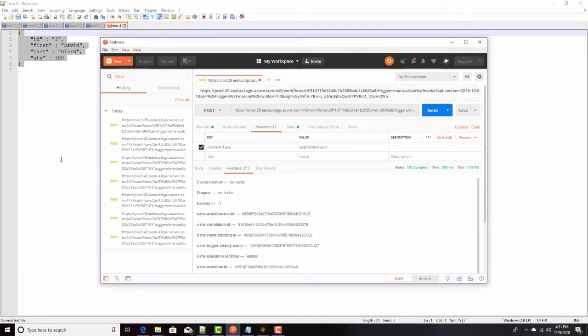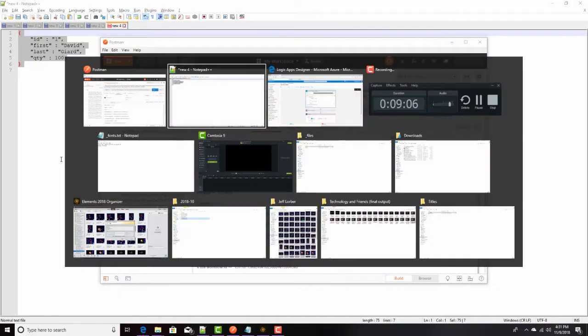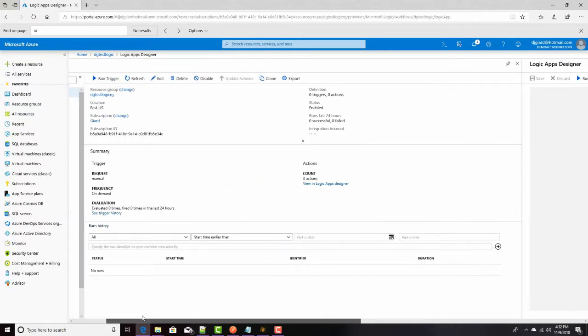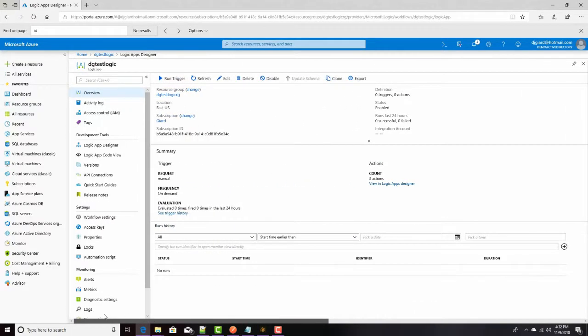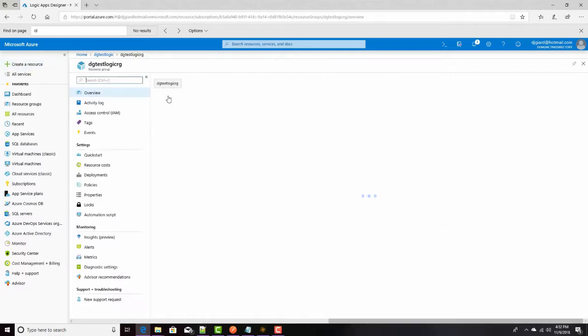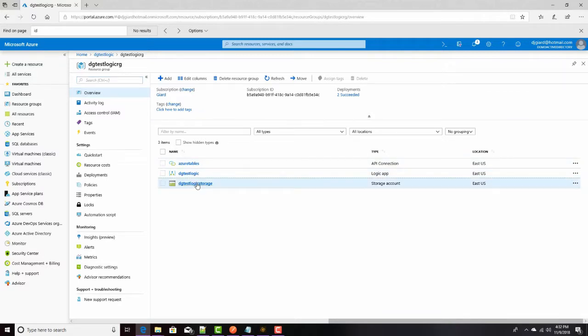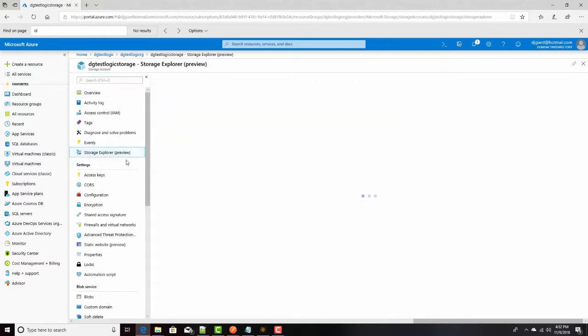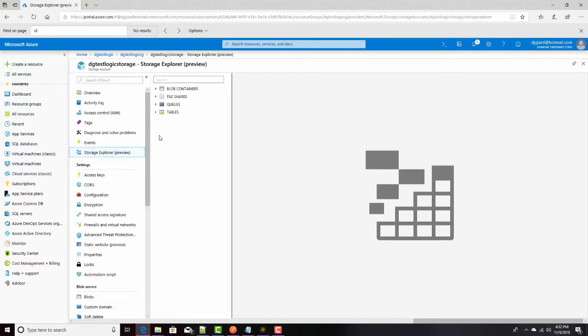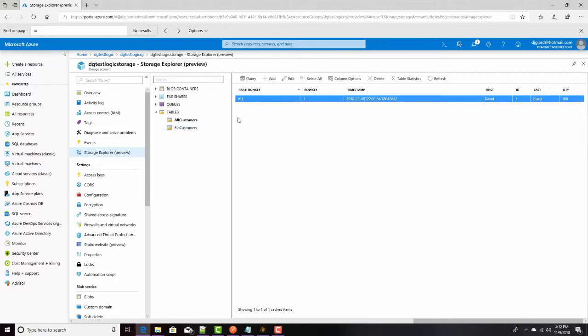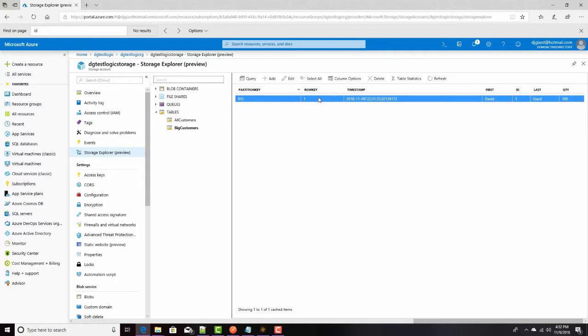Let me go back into the Azure portal and I'll check to see if I go over to my storage account, which I can get to from the resource group. Here's my storage account and dig into the storage explorer and check these tables out. Here's all customers. There's one row right there and you can see that row key is one. First is David. ID is one. Last is yard. Quantity is 100. Everything went here. This was greater than equal to 100, so I should see one in here as well. I hard coded the word big for the partition key. I used the ID as the row key. There's a timestamp. First is David. All this data is exactly the same.